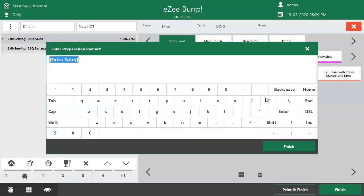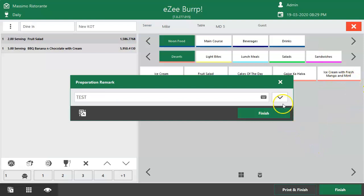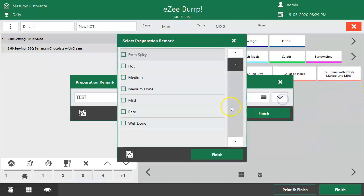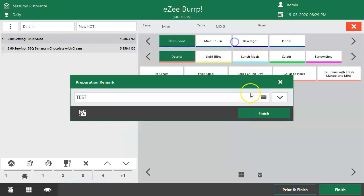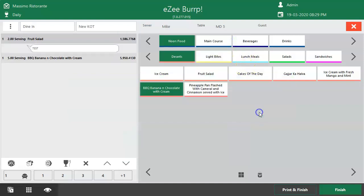The user can enter a custom remark, or click here to select an available remark from the drop-down list. The same remark will be shown on the KOT, making it very easy for the server to pass the instruction to the chef without calling him or meeting him personally.